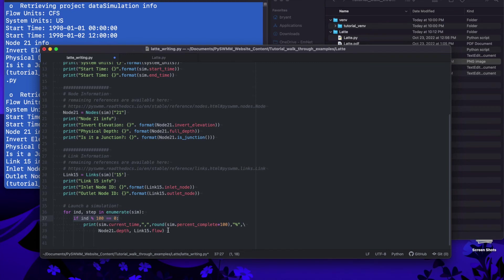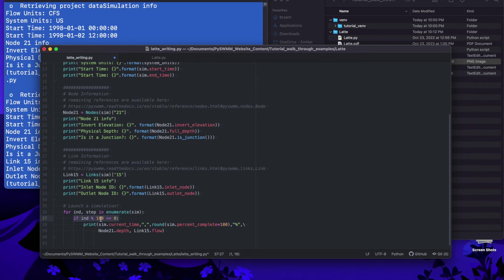Since we're going to be printing something during a simulation I want to be really considerate that when you use a print command in any usually any programming language but particularly Python it really really slows down your data process that you're working on. So rather than print it at every time step I'm using the modulus operator so every 100 time steps it's actually going to print the simulation current time and the simulation percentage, the node depth at 21 and the link flow.